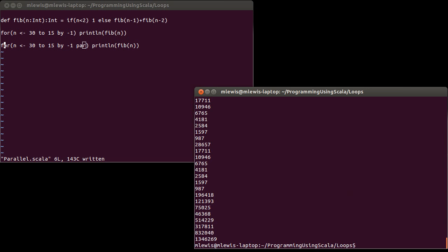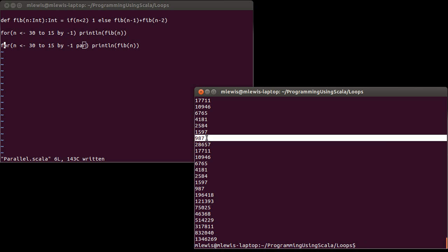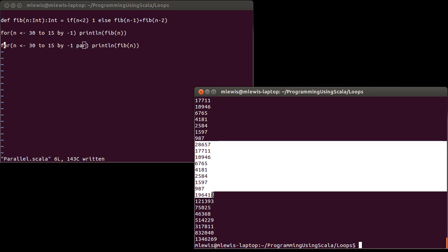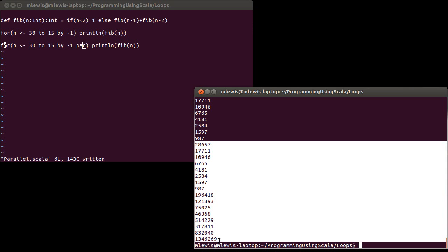When I run this, okay, so we start off with the original 15 and that ends right here. And so this is the next set and you can see something very interesting about this. Most importantly, they're not in order, okay? In fact, the last thing that was printed was actually the first thing that our loop said to do.